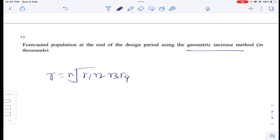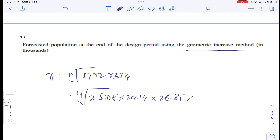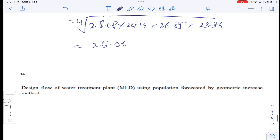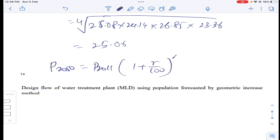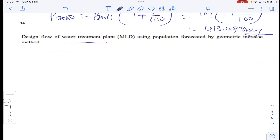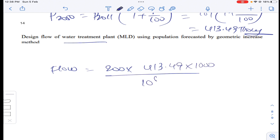The percentage increases are: r1 = 26.08%, r2 = 24.14%, r3 = 26.85%, r4 = 23.36%. Geometric average increase = 25.06%. Population in 2050 = P_2011 × (1 + r/100)^n = 169,000 × (1 + 25.06/100)^4 = 413,490. Design flow rate: per capita demand = 200 LPCD, population = 413,490. Flow = 200 × 413,490 / 10^6 = 82.69 MLD.